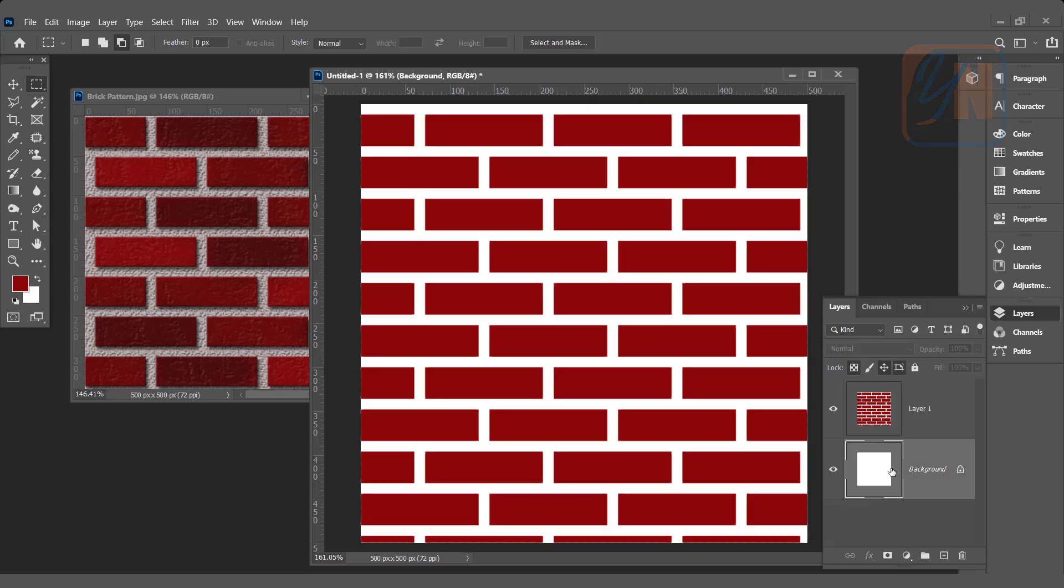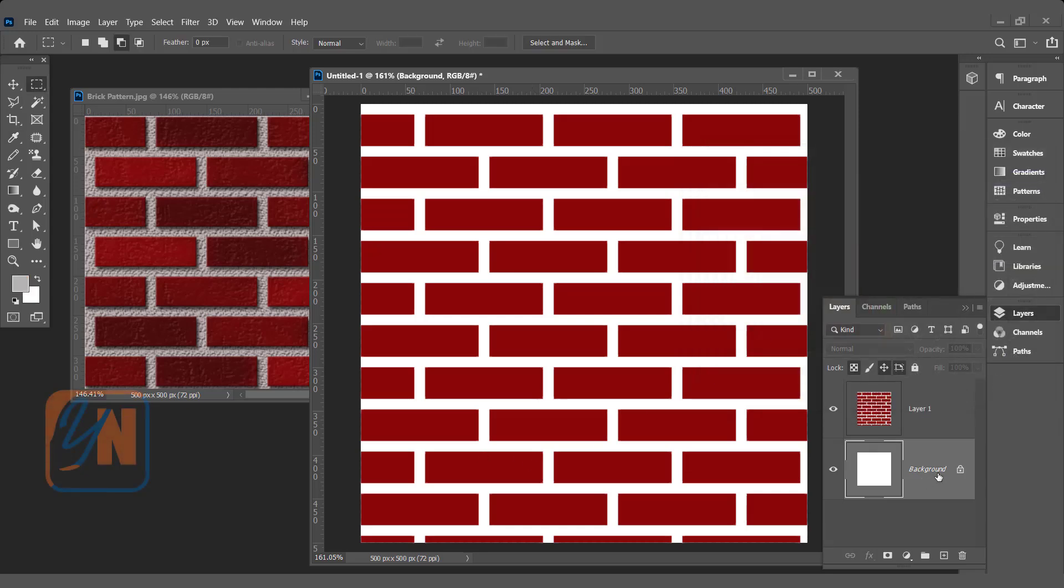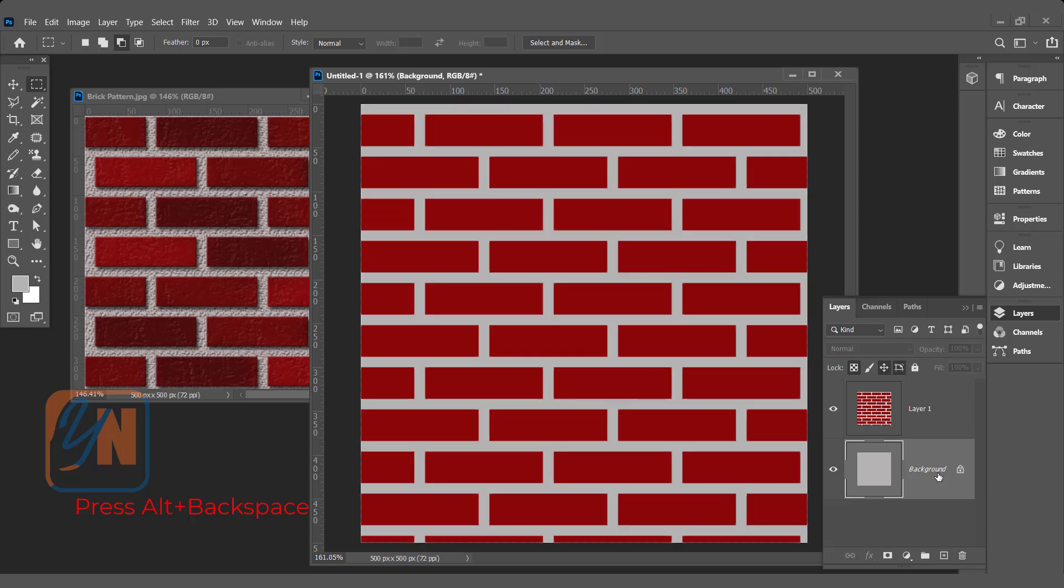Now we are going to fill the background with cement color. Double-click and choose a color this way. Background is selected. Press Alt and Backspace to fill. We can unlock the background.